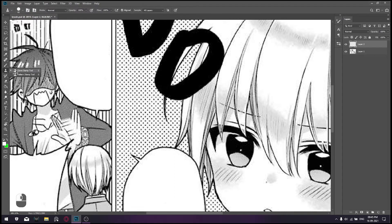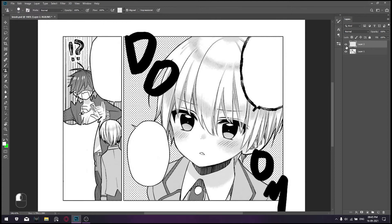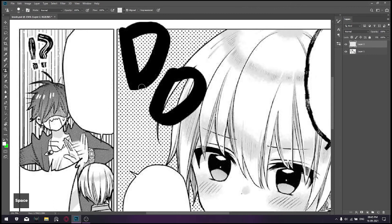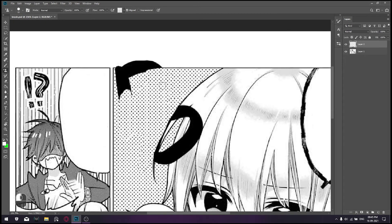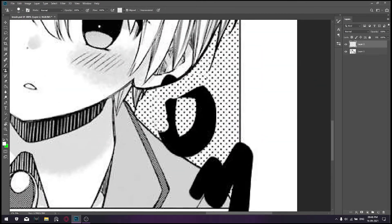Now, select the Pattern Stamp tool. Head over to this drop-down to select the pattern we just created. Draw over the areas that you want to clean. This tool works as a brush tool but with a texture on it. It is much easier to use than the Clone Stamp tool. This tool works best when you want to clean areas that are flat, or areas without any gradient or distortion.